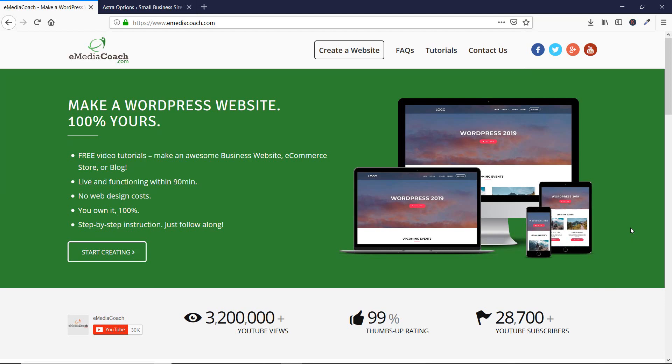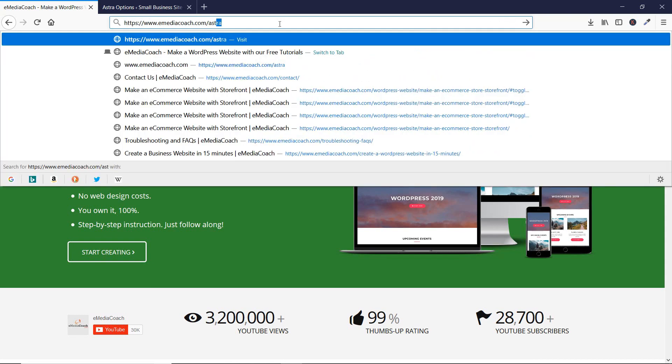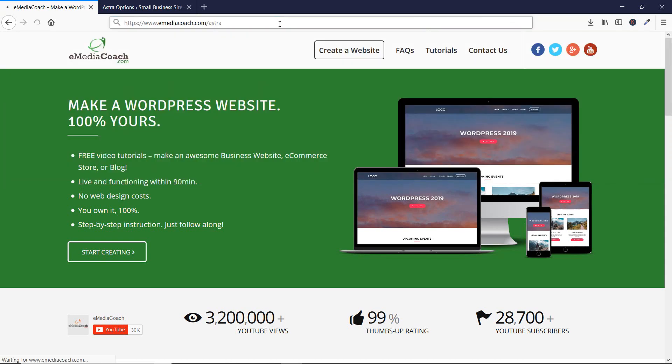Hi guys, welcome to e-media coach. I'm your expert instructor for the Astra Pro theme, and in today's video I'm going to talk to you about the white label feature of the Astra Pro theme. Before I start, if you haven't bought the Astra Pro theme yet, you can go to emediacoach.com/astra and you'll be redirected to Astra's official website.